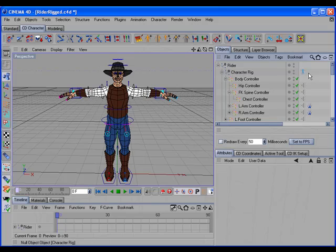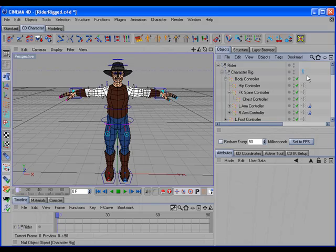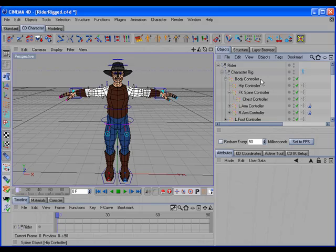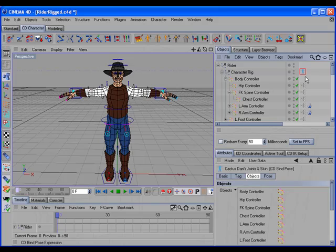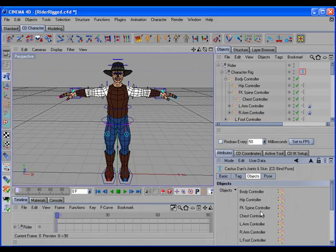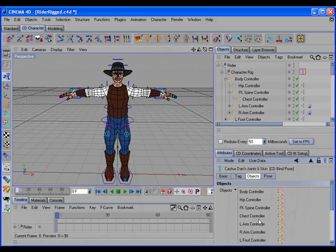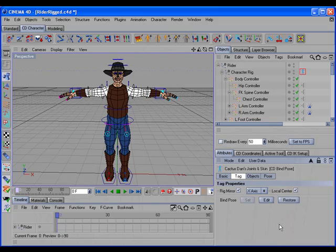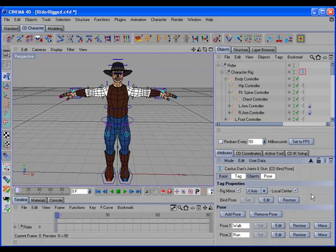First, let's take a look at the new CD bind pose tag. This tag has been totally rewritten, so it's not compatible with the previous version. The way it works now is instead of storing the positions of all of the objects in the rig, it only stores the position of the objects you drag to the objects list. So typically, you would only drag your rig's controllers to the list. So this takes up a lot less memory. Not only does it store the position of all of the objects, but it also will store any user data settings for the objects. The tag not only stores the bind pose, but it can store up to a hundred additional poses.